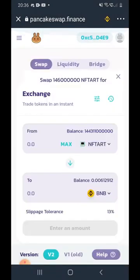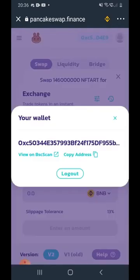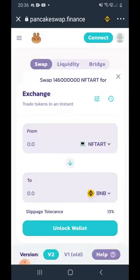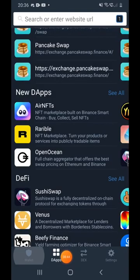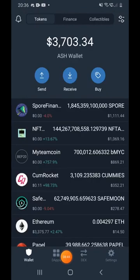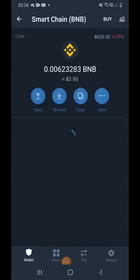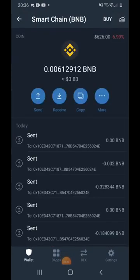Click Approve and your coins are sold. Every time you use PancakeSwap, make sure you click Disconnect when done, as a few people have been getting hacked.